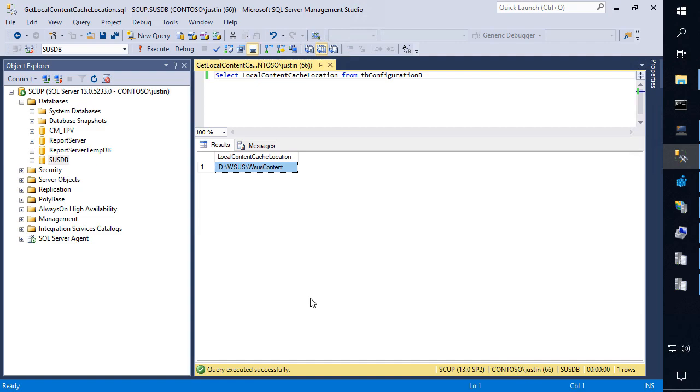Now we do have a deep dive on setting up a shared WSUS database if you want to review that. If you are using a shared database, you should actually be using a common UNC path pointing back to your primary software update point on this server when you install your secondary software update point, rather than using a local content folder on that secondary sub.